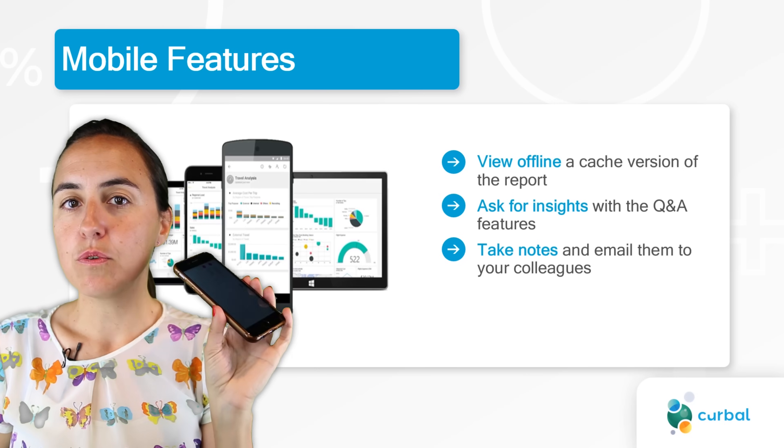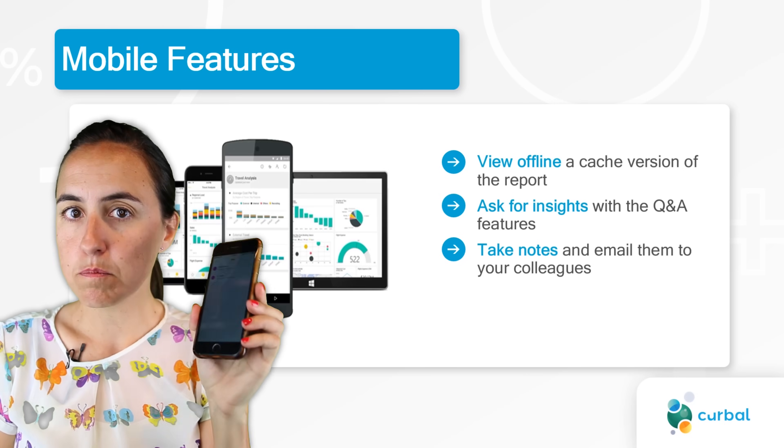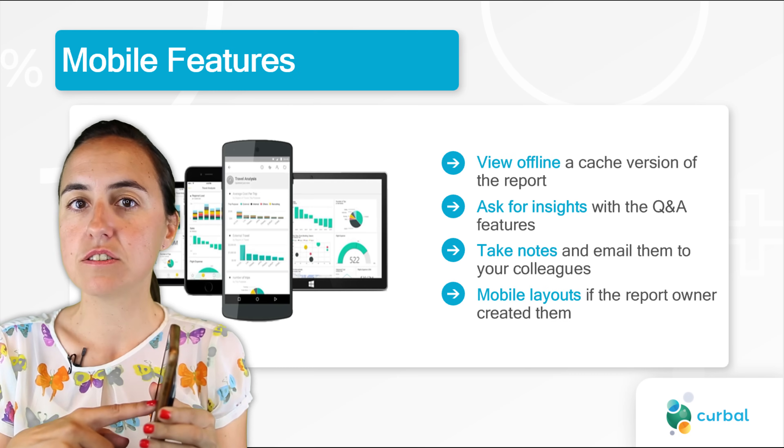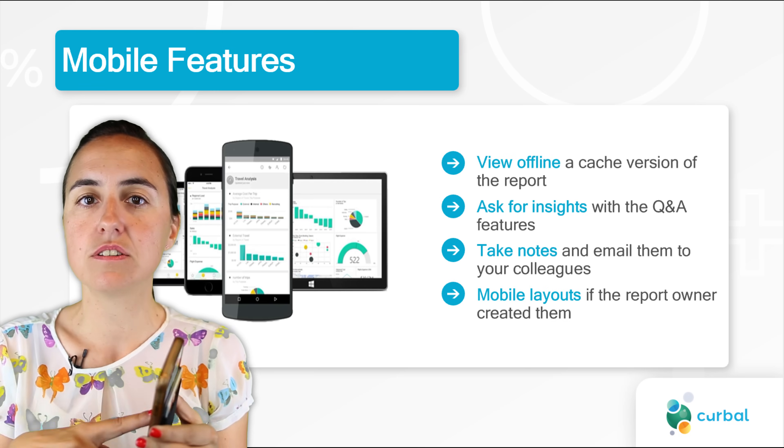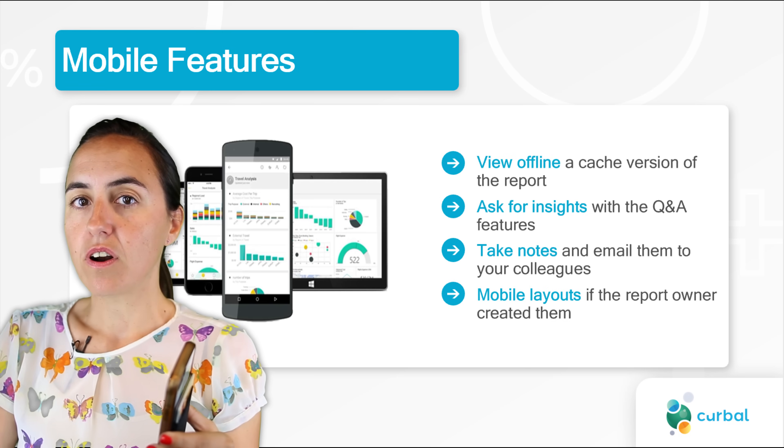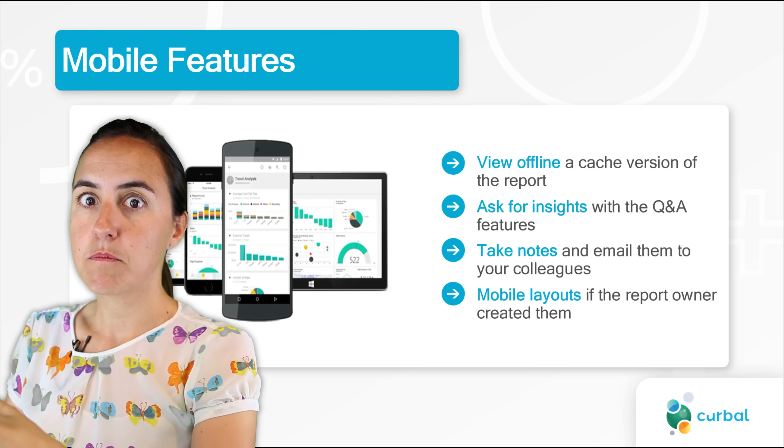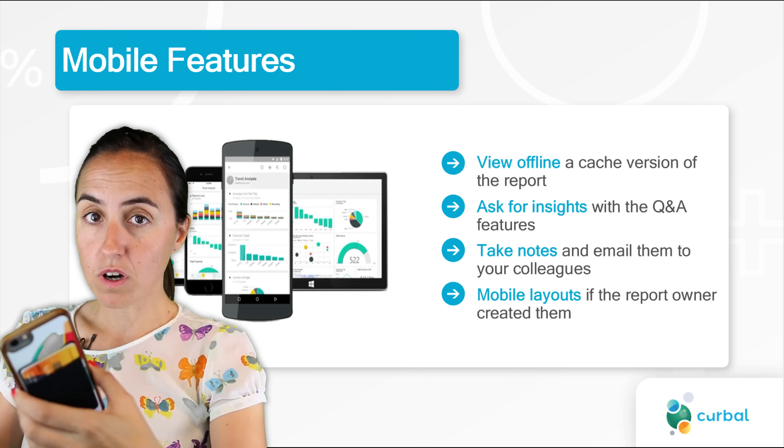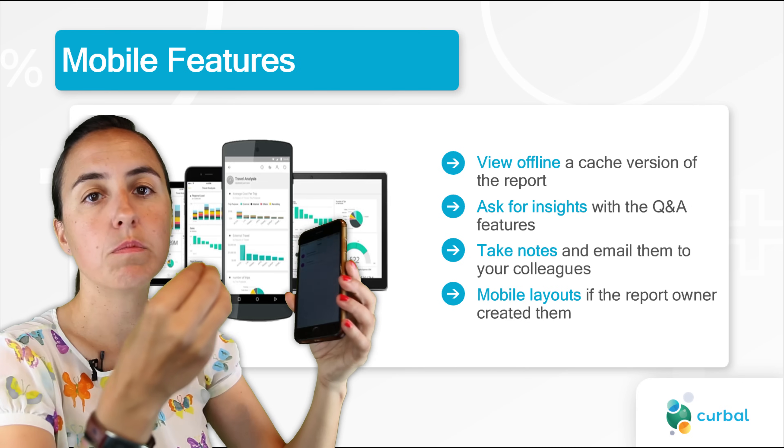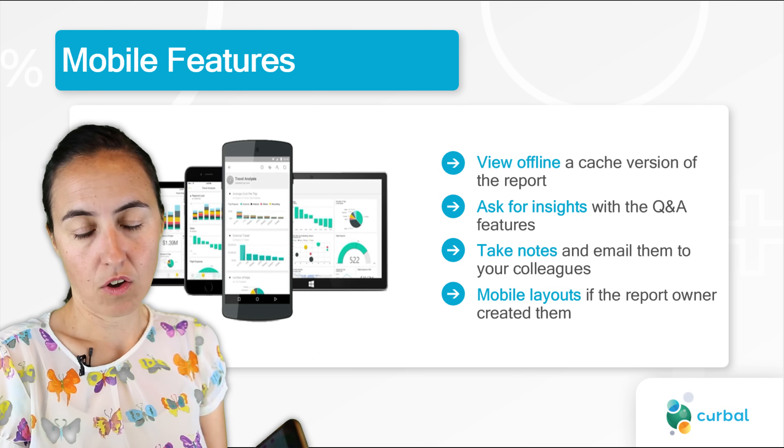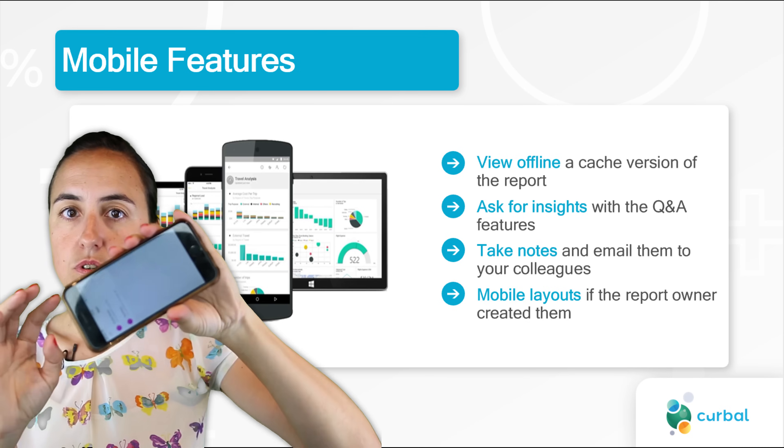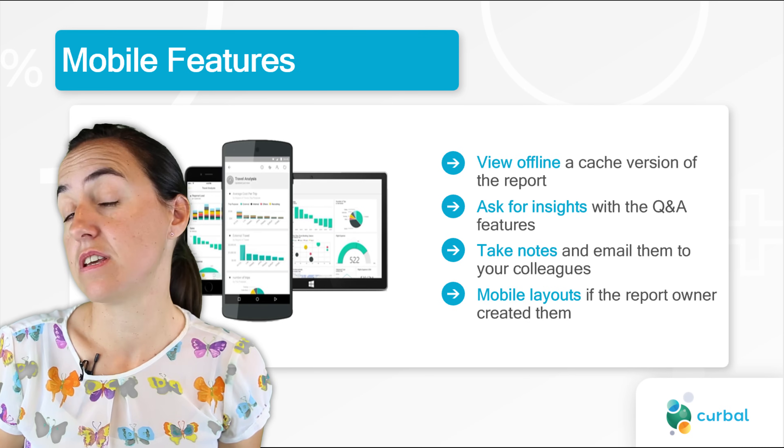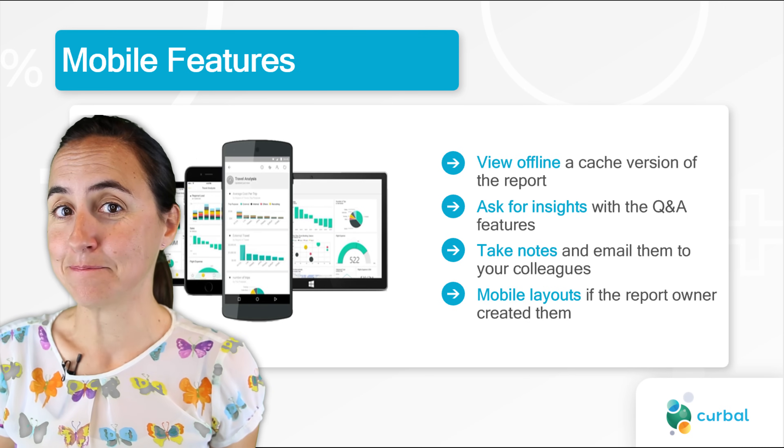And remember, if you want to have mobile layout reports, you need to create them. You need to create them on Power BI desktop for the report or you need to create them on Power BI service for the dashboard. Otherwise, you will have to just do the landscape thing and then you will be able to see the report either way.